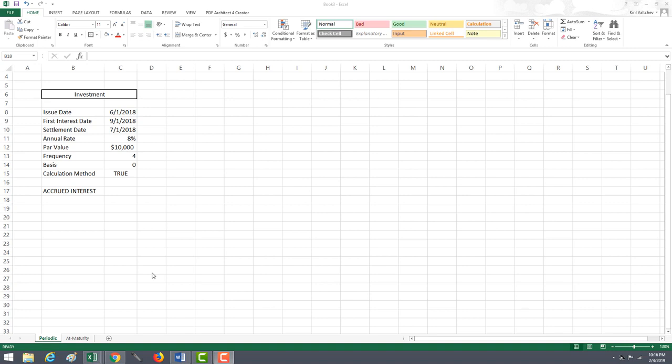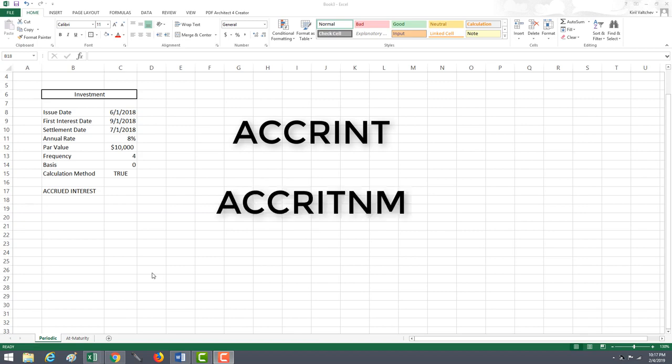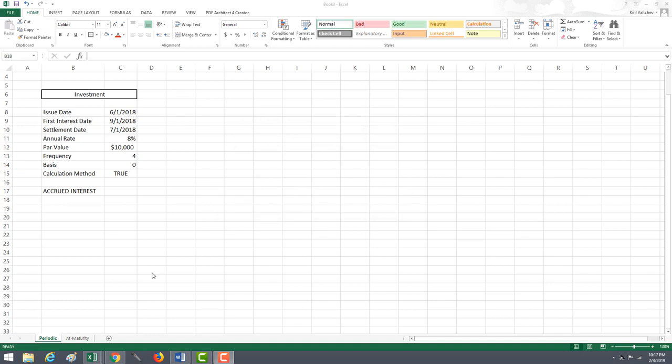In this video, we will be going over the ACCRINT and the ACCRINT-M functions in Excel. When you purchase a security that pays interest, you can receive your interest payments either periodically or all at once.